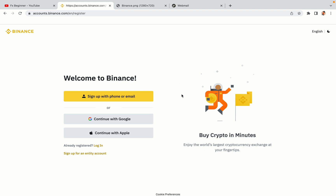You have three options to register an account on Binance: the phone and email option, Google account option, and the Apple account option. In this tutorial we are going to use the phone and email option.